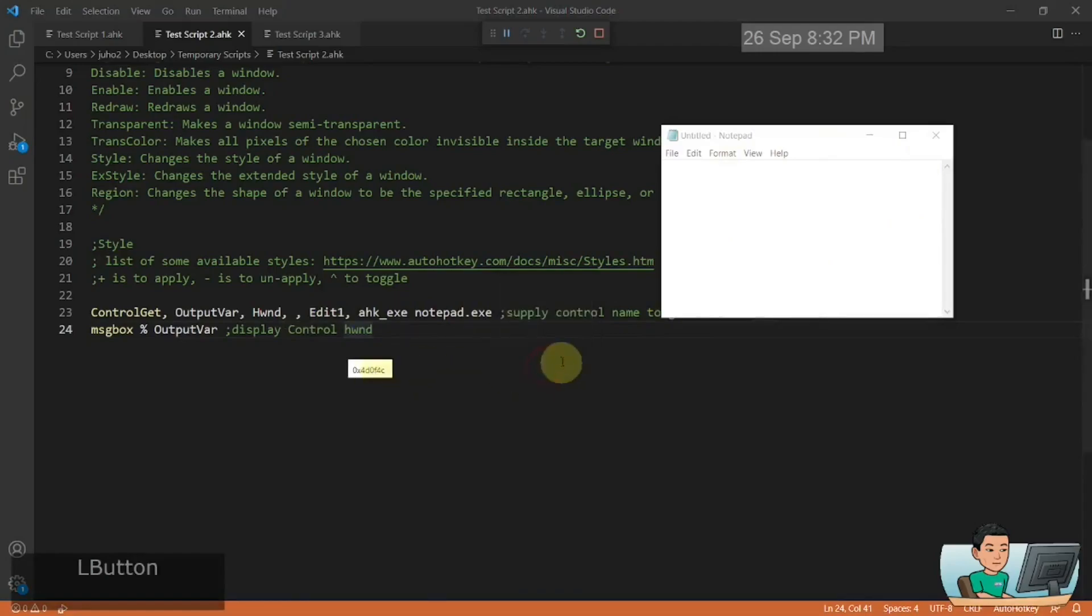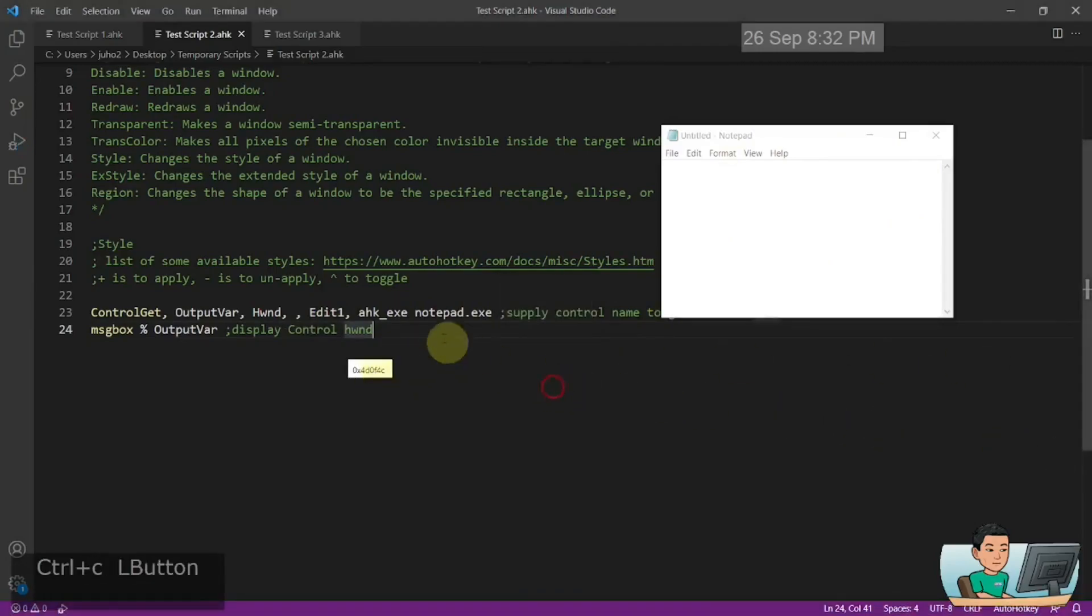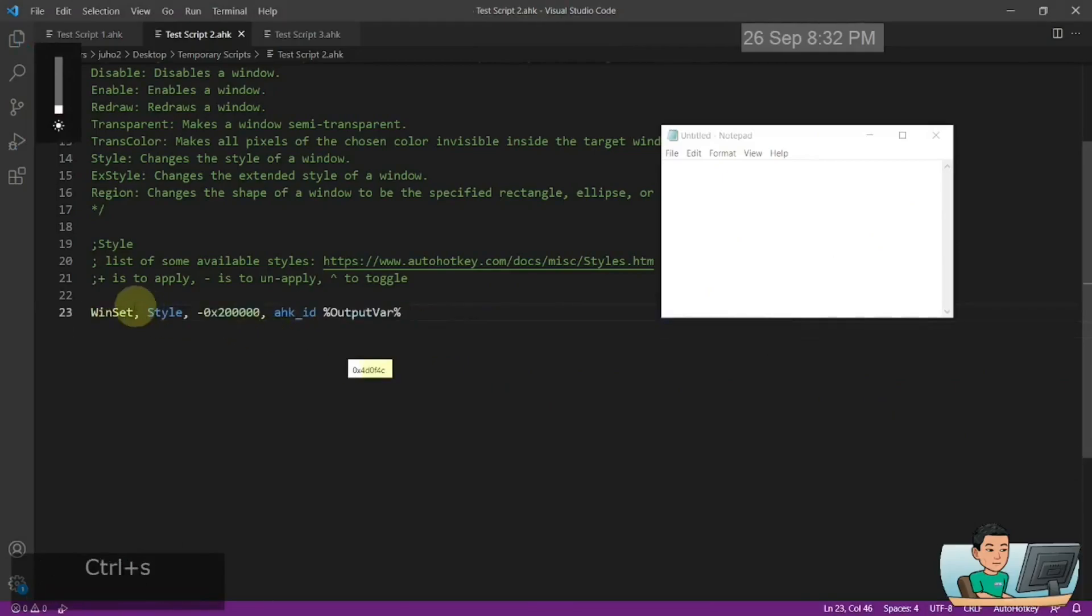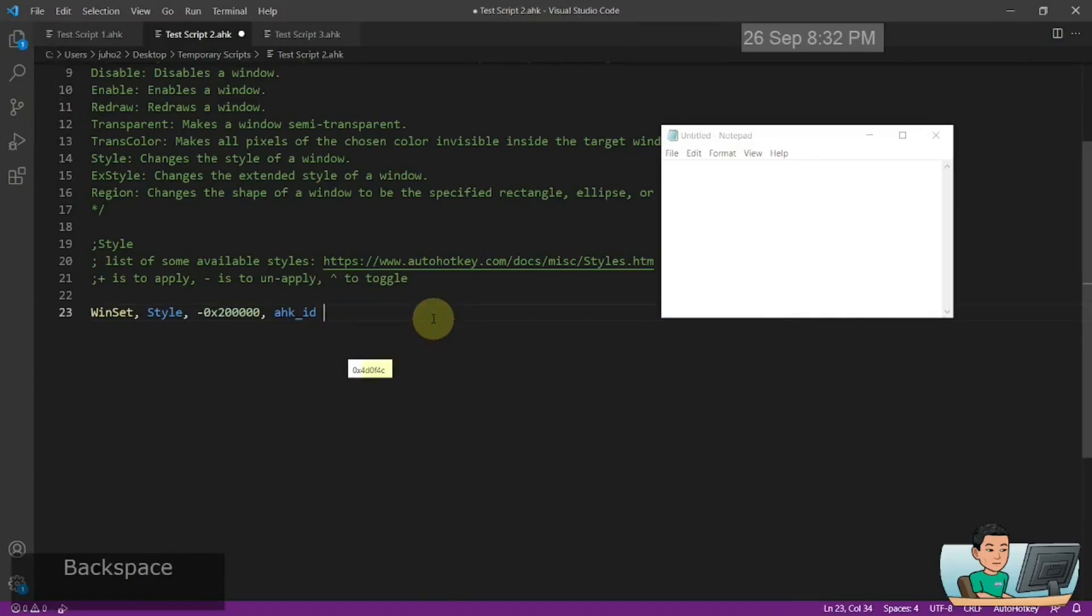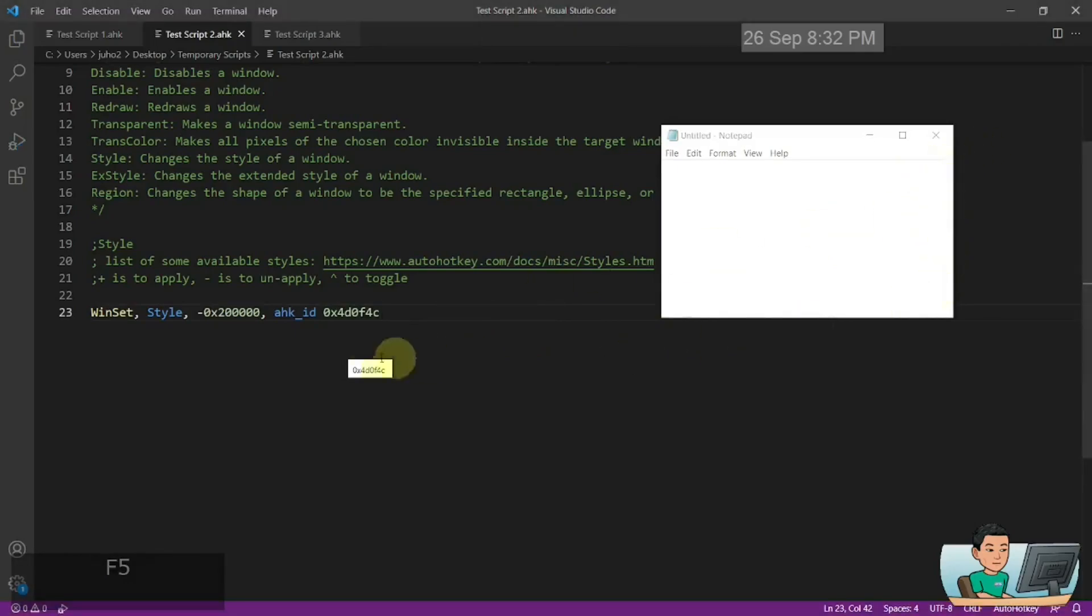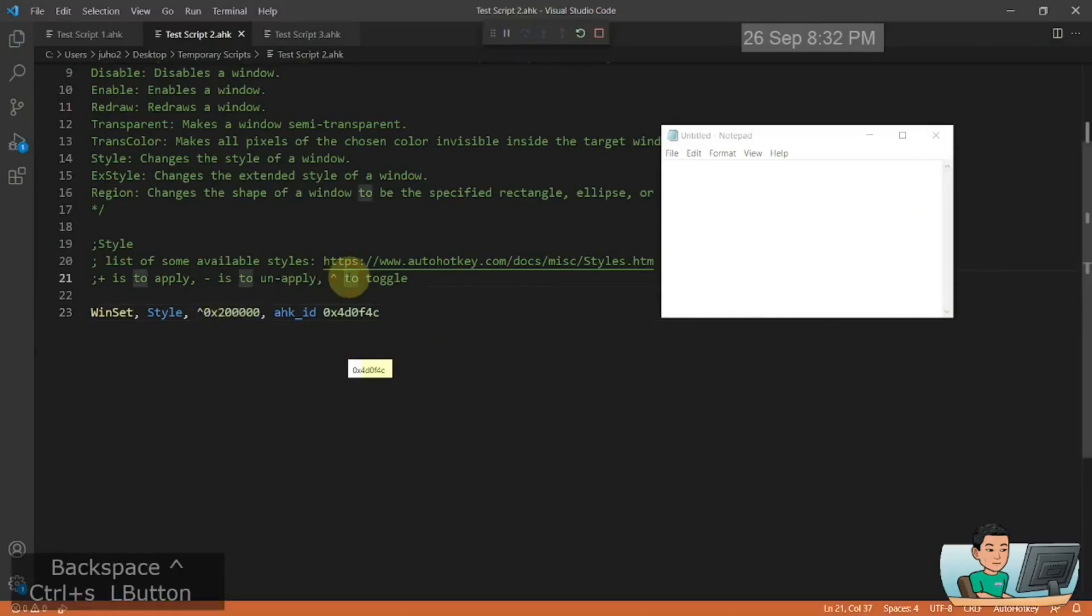And this is going to give me the unique ID of the edit one control of this notepad window. So I'll just grab all of that. And then what I'm going to do is I'm going to use the windset style command and provide the unique ID of that edit one control in notepad. And in this case, I should be able to remove this vertical scroll bar. As you saw just now, I can make it toggle to bring it back up.